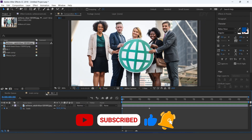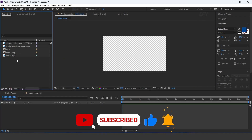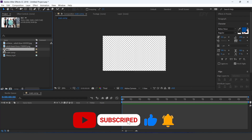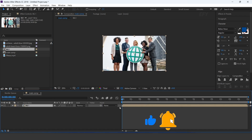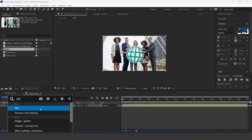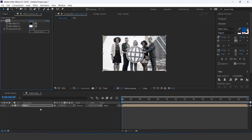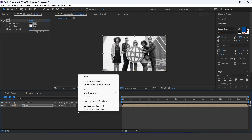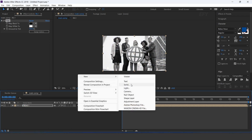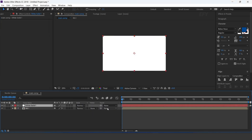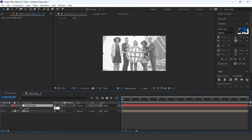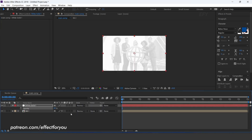Now go to main comp and drag bg1comp into the timeline, and apply tint effect. Now create a white solid layer with opacity around 80%.